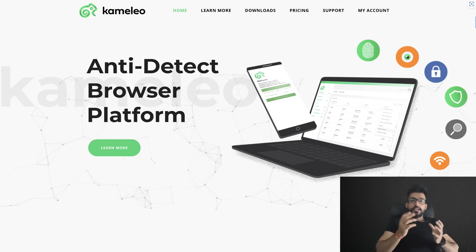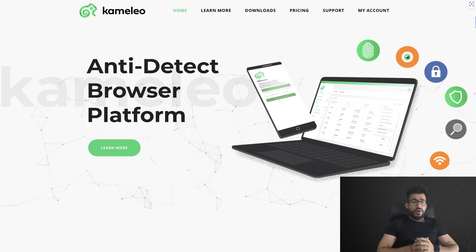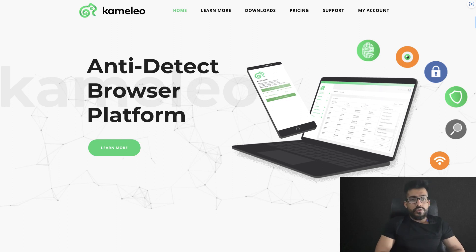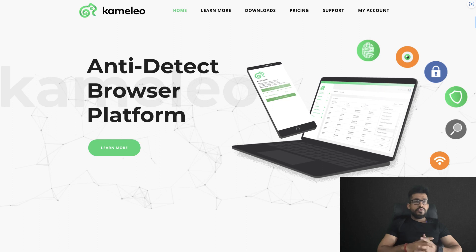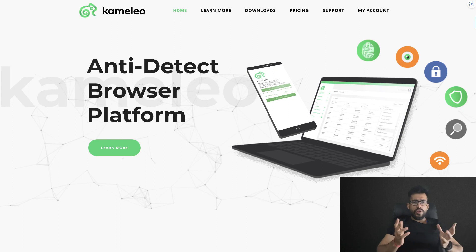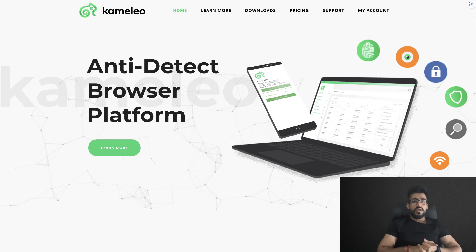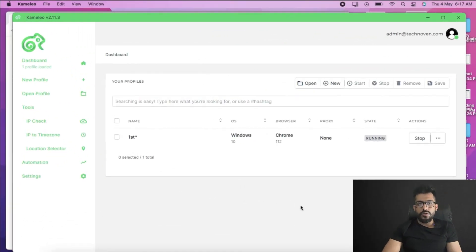Are you a media buyer, affiliate, or do you manage accounts for your clients? You may face issues managing your Google Ads account, Facebook ad account, or native accounts. Hello guys, Chiransh here from technoman.com, and today I'm going to review Camellio. Camellio is an anti-detect browser that helps you manage multiple advertising accounts. It has special features like fingerprint management, proxies, and more.